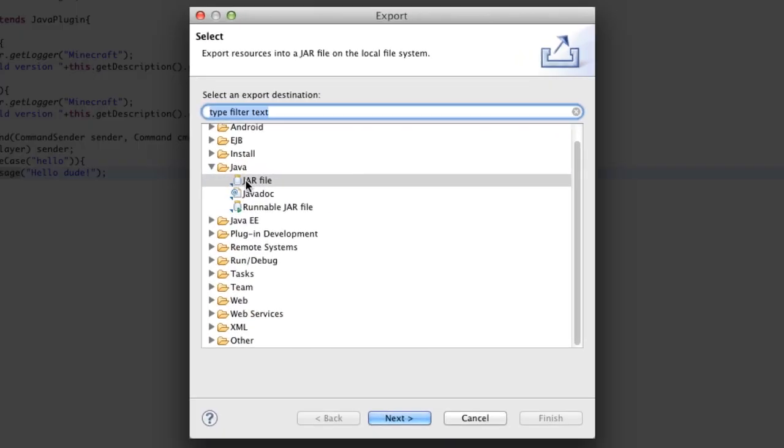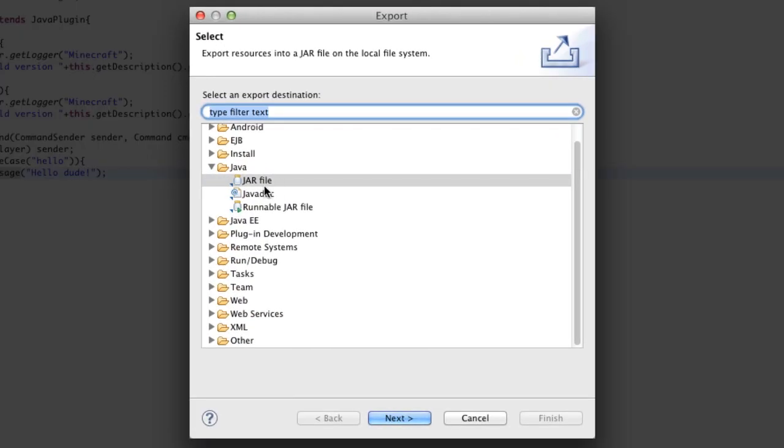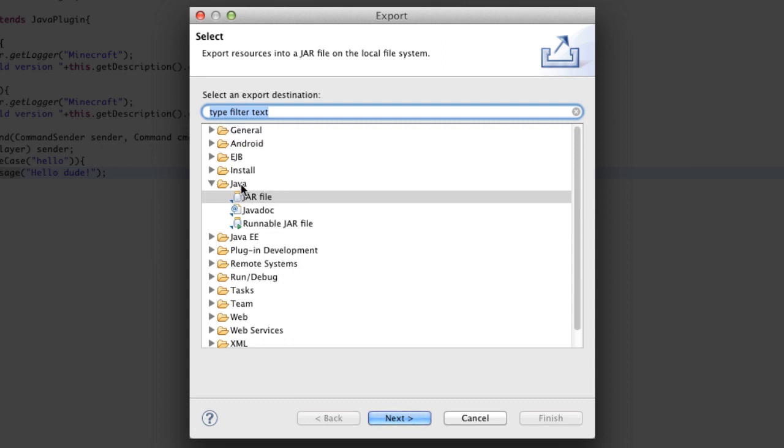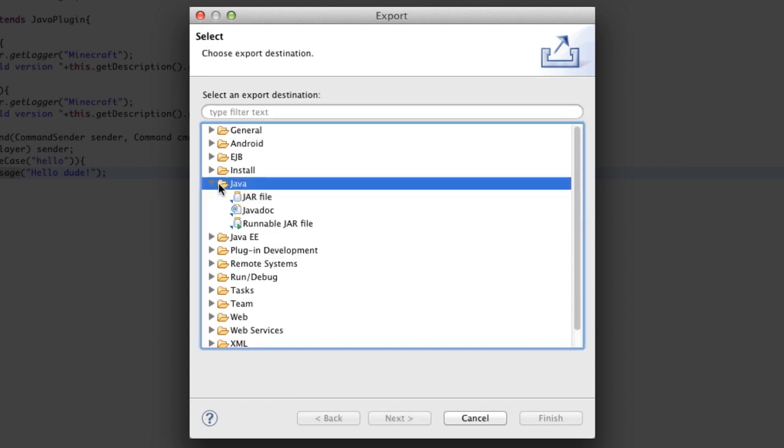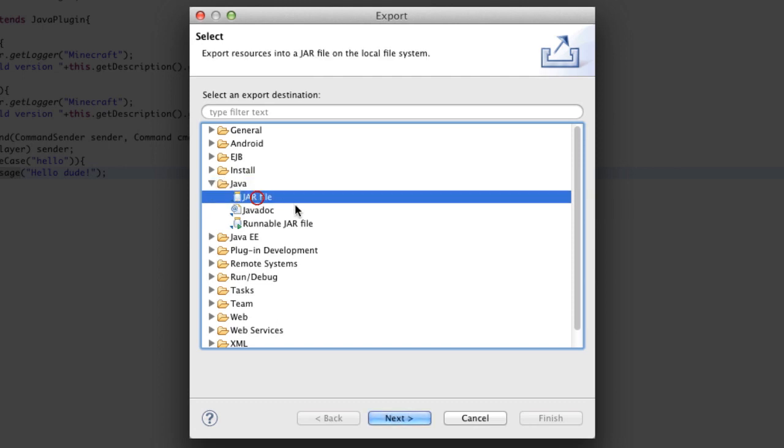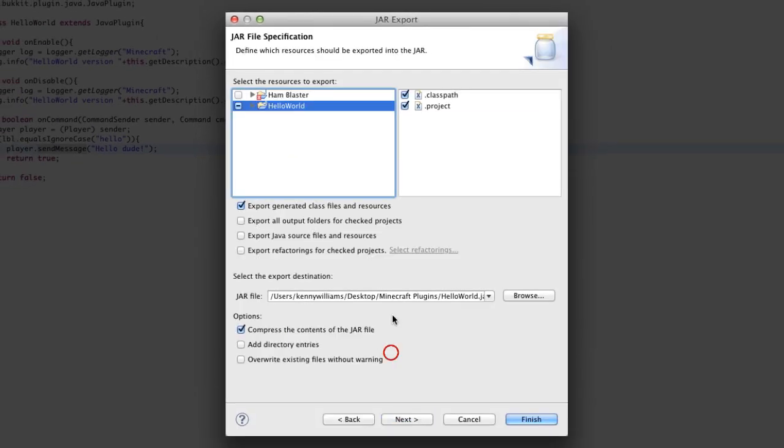Go ahead and open the Java folder and select jar file, and next. Make sure you have hello world selected over here and tick both. You can leave everything else the same so that it matches my settings. Go ahead and browse for where you want to export it.